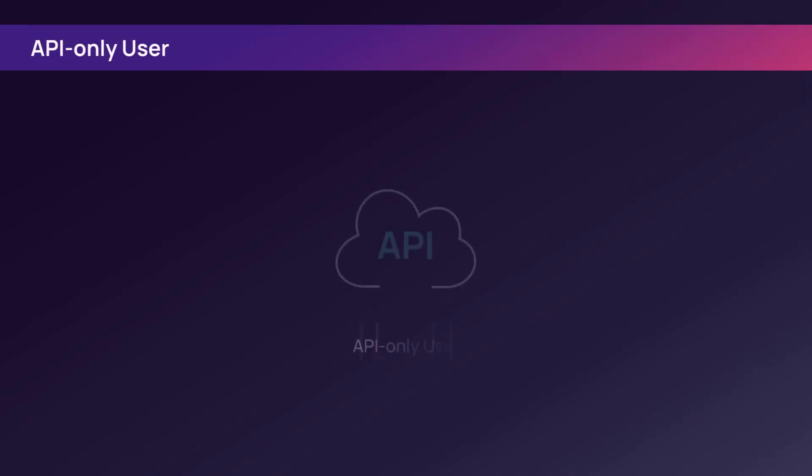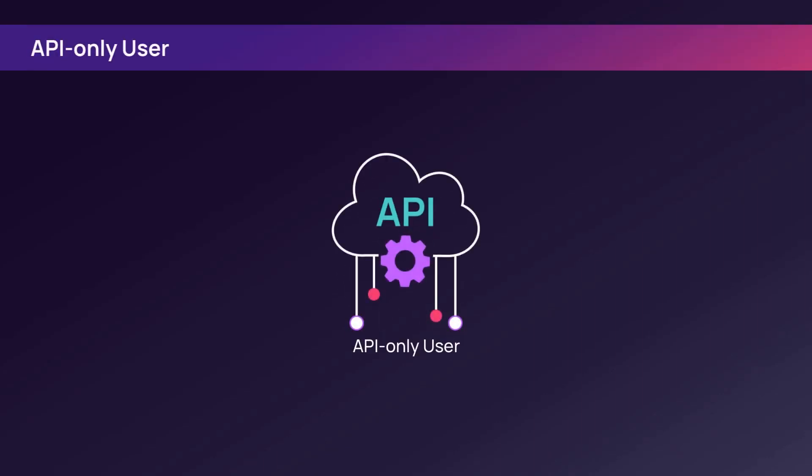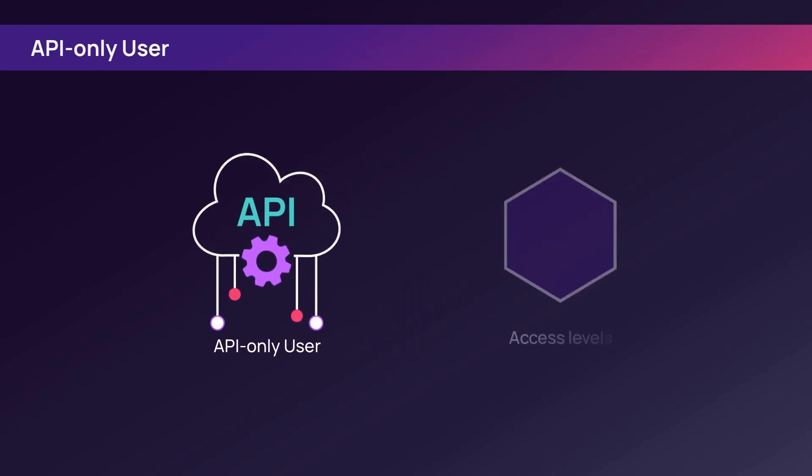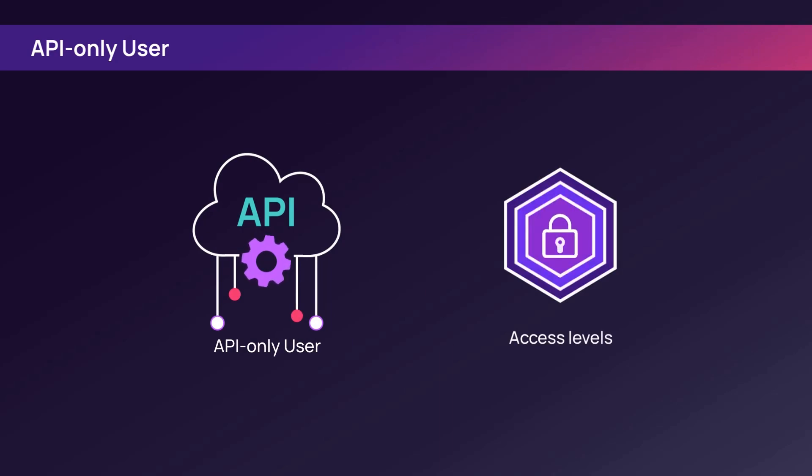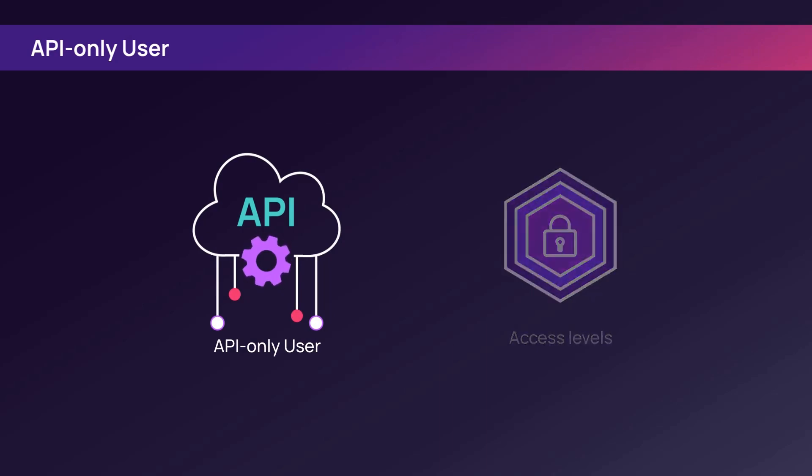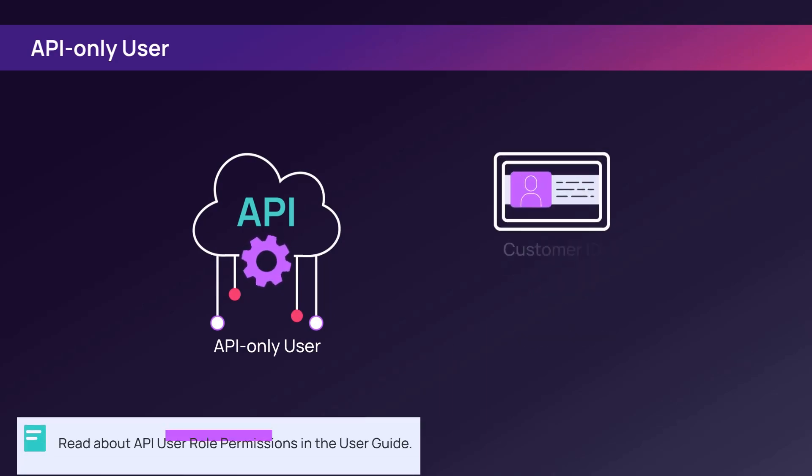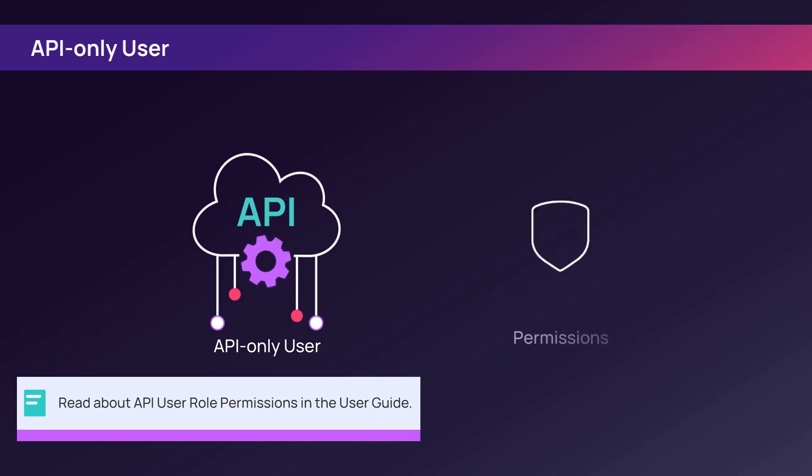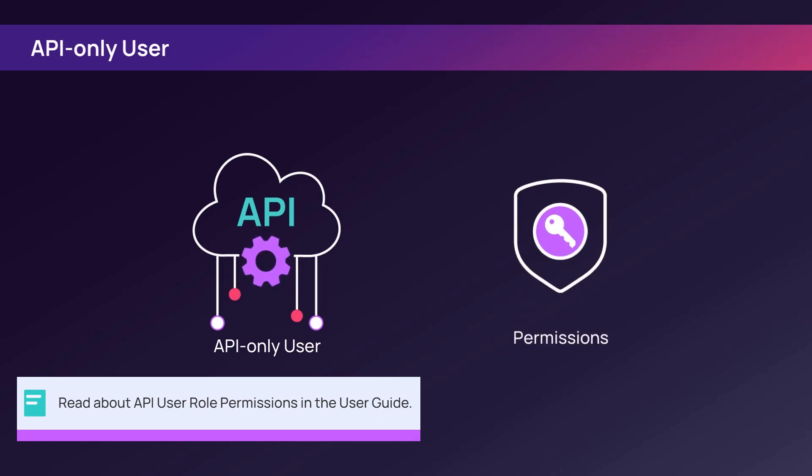An API-only user is a custom role that only has access to the N-Central public APIs and not the user interface. An API-only user role may have different access levels depending on the associated task. As an example, one API-only user may query customer IDs and registration tokens, and another may require permissions for managing the PSA integration account.